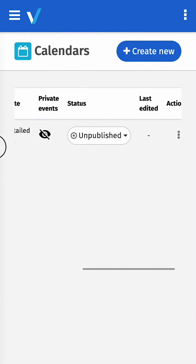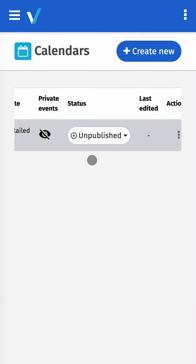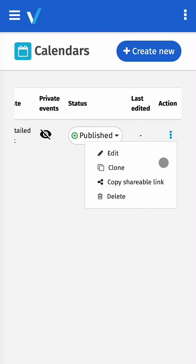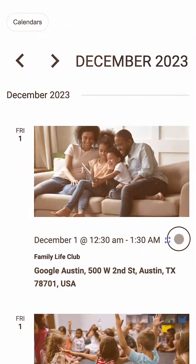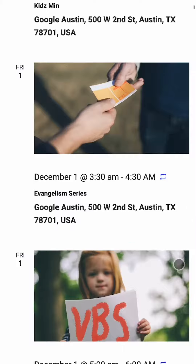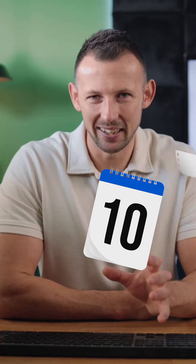Step three: publish and embed this exciting view on your website or mobile app, or share your unique events URL as a hosted page. Plus, with Display.Church, your calendar is always up to date and current automatically.